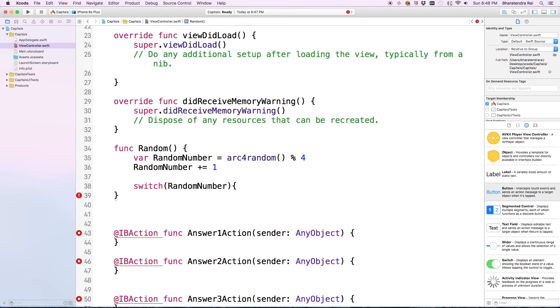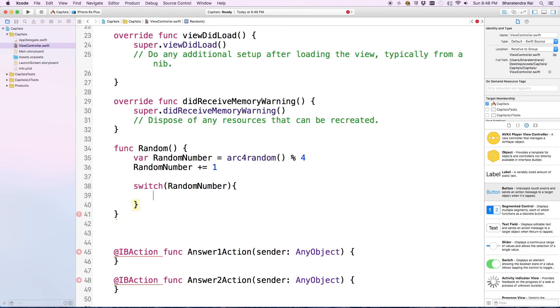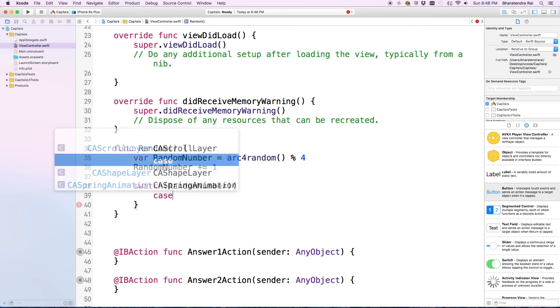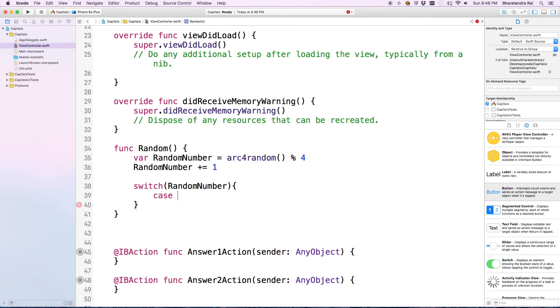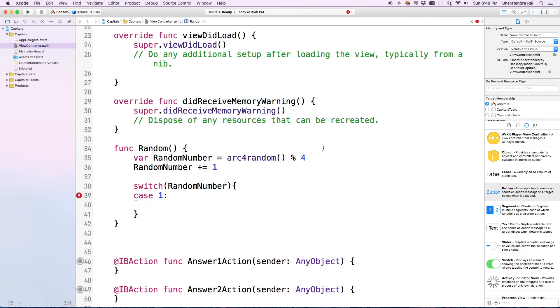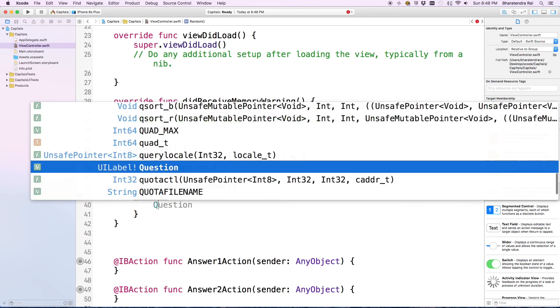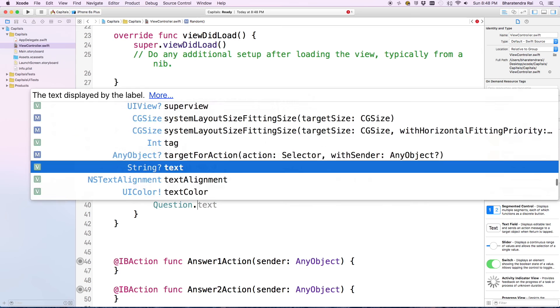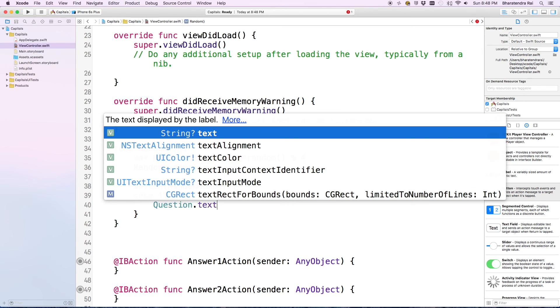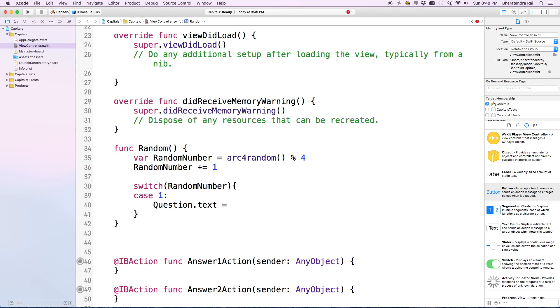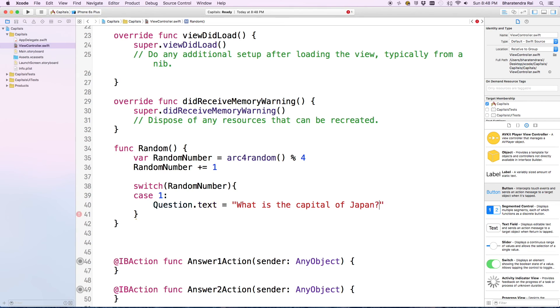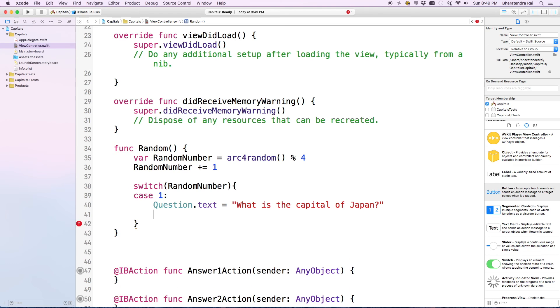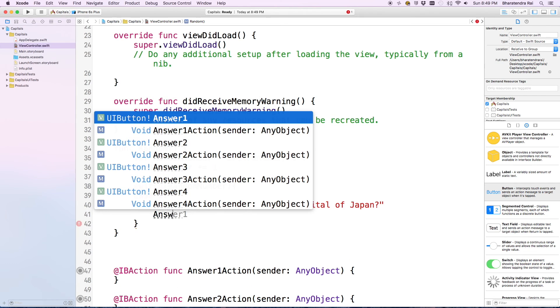Remember our question label is named as question, so we'll use question dot text equals. We can write the question here, like 'What is the capital of Japan?' Then out of the four answers, first answer, answer one, you can say dot set title.